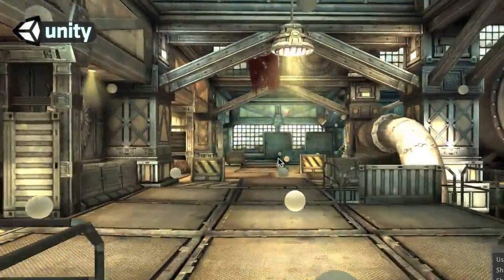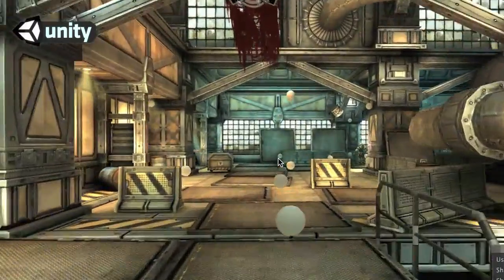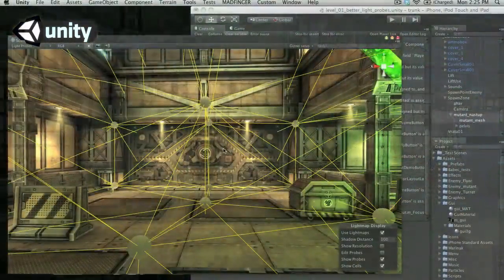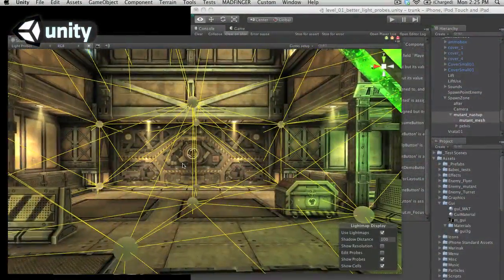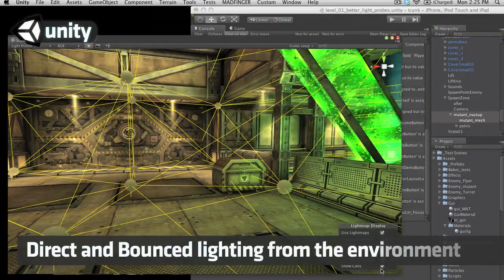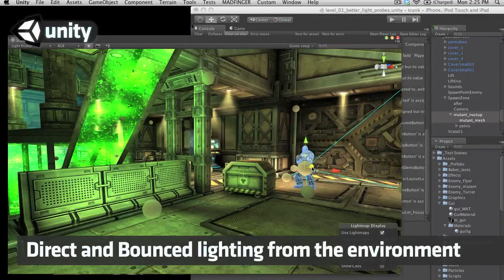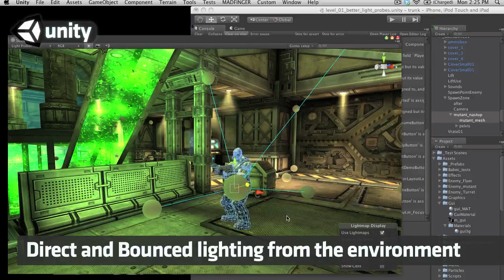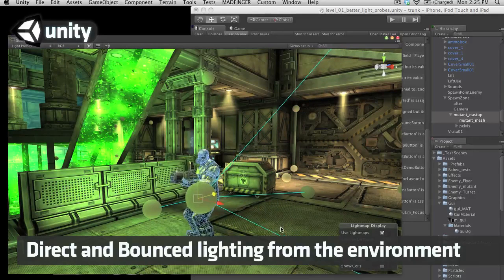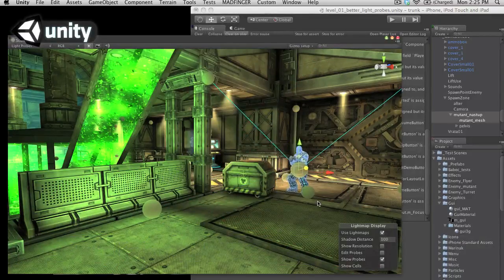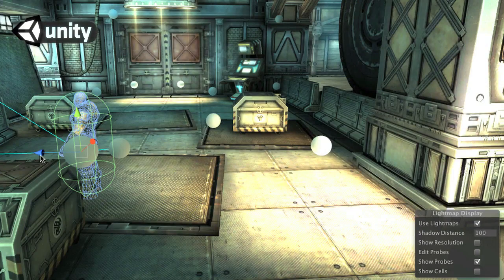Light probes are the spheres that you can see in the air, which sample all incoming lighting at a given point in the scene. Unity builds a structure of tetrahedra out of these, which allows for super-fast interpolation. Light probes capture direct and bounce light, and also from emissive surfaces, which means your characters get beautifully lit by their surroundings.